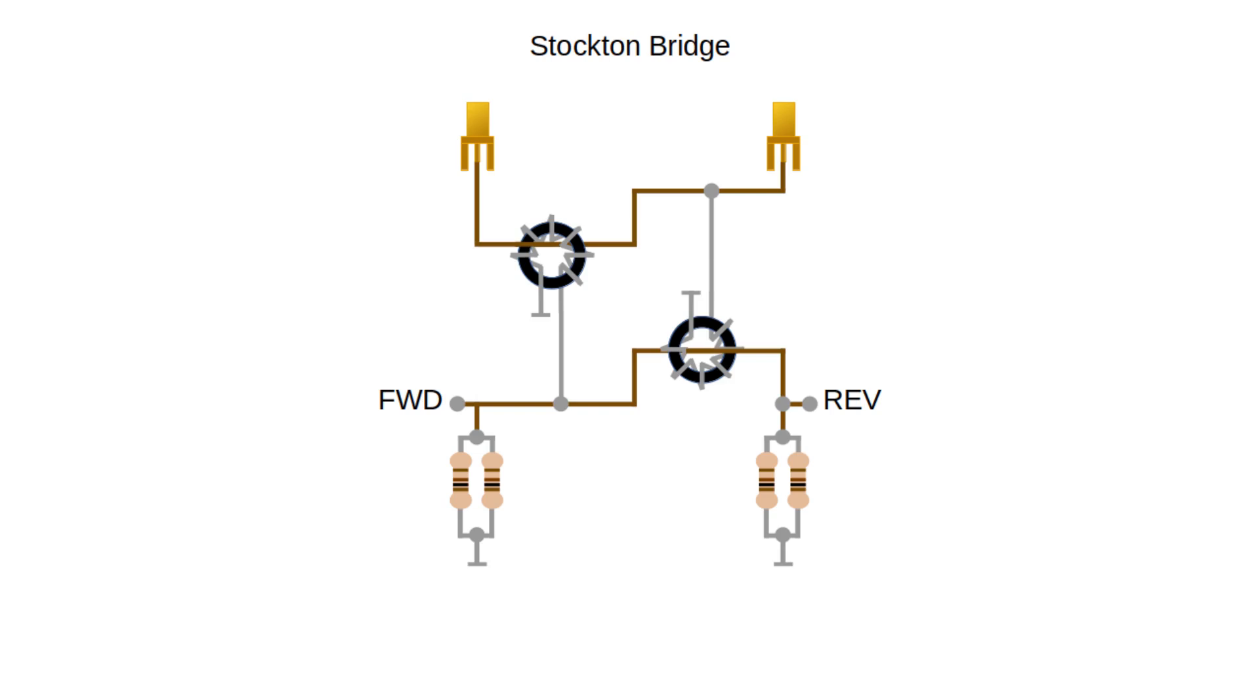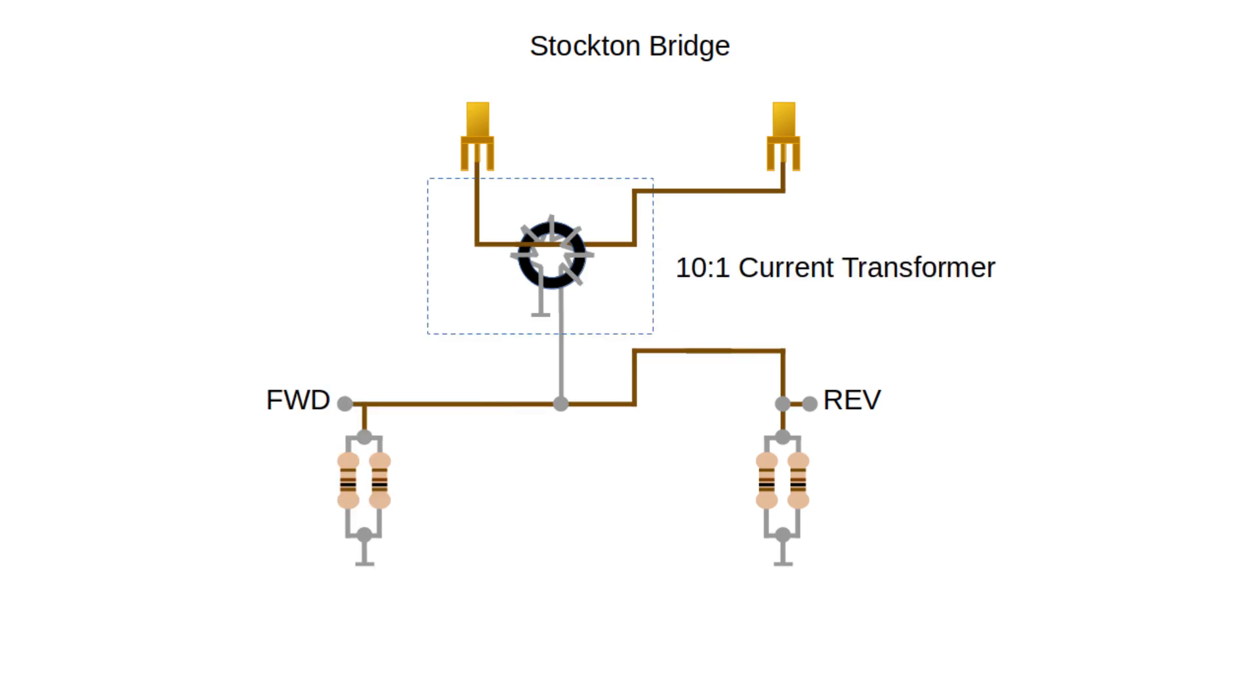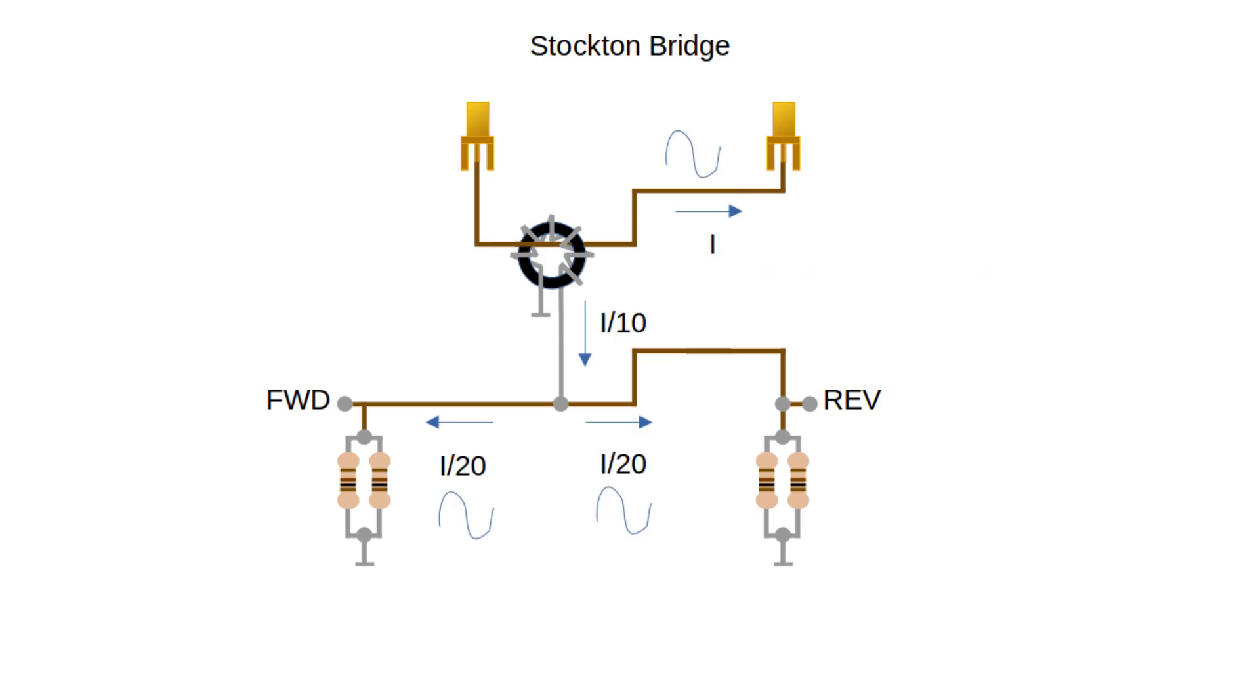For most purposes we just need to know whether the load is a good match to the amplifier and that's what the SWR measurement is telling us. To see how it works we can break it down into two subsystems. The first is a current transformer with a 10 to 1 turns ratio. The current in the secondary coil is 1 tenth of the current in the primary. The current gets split equally into the two branches so each branch gets 1 20th of the current.